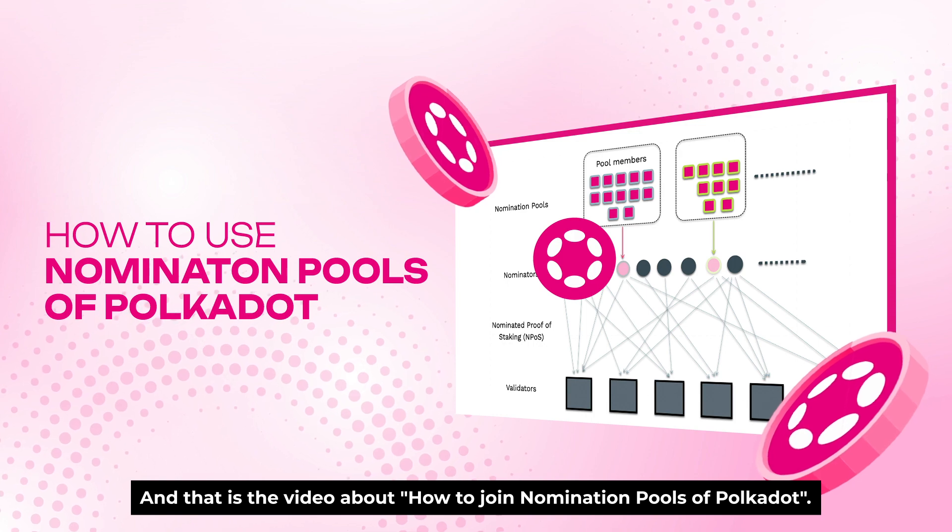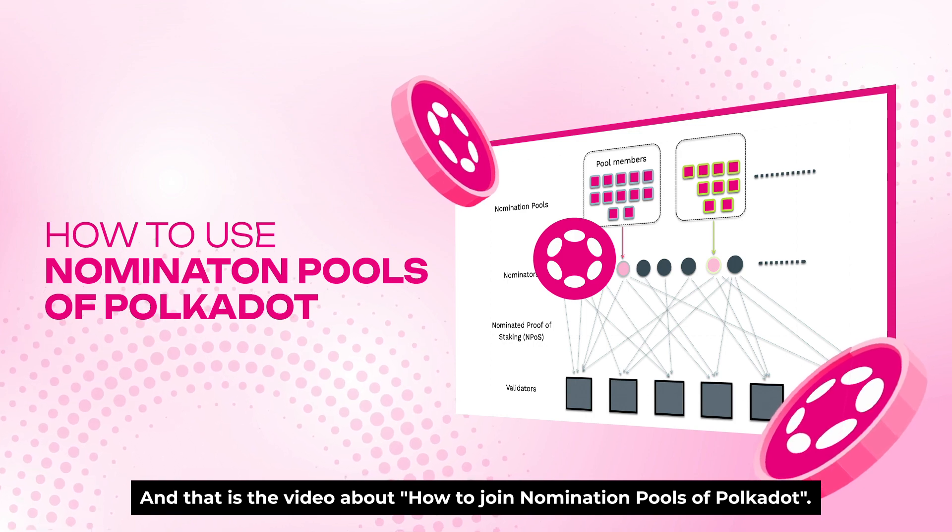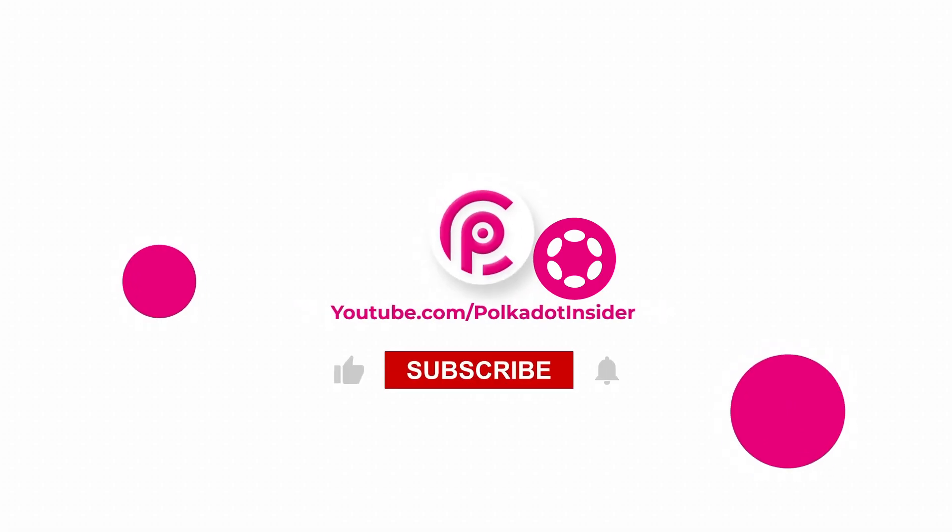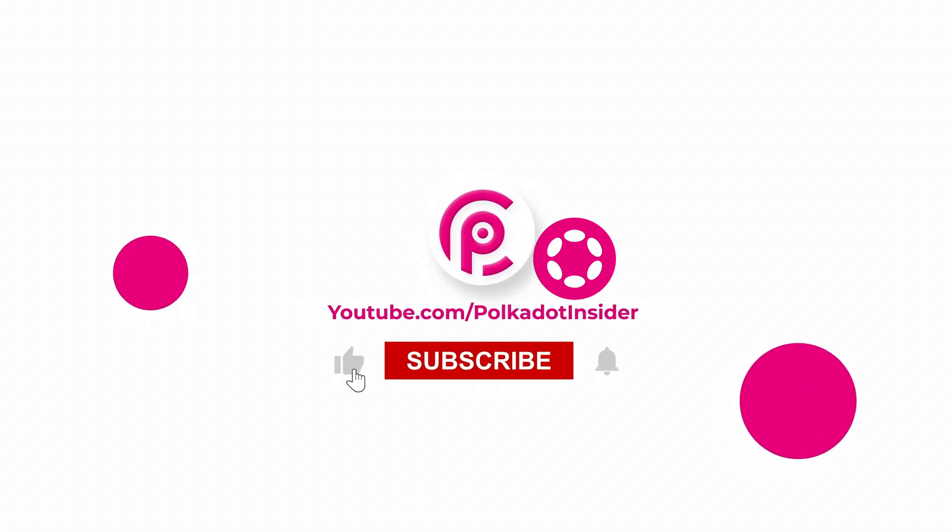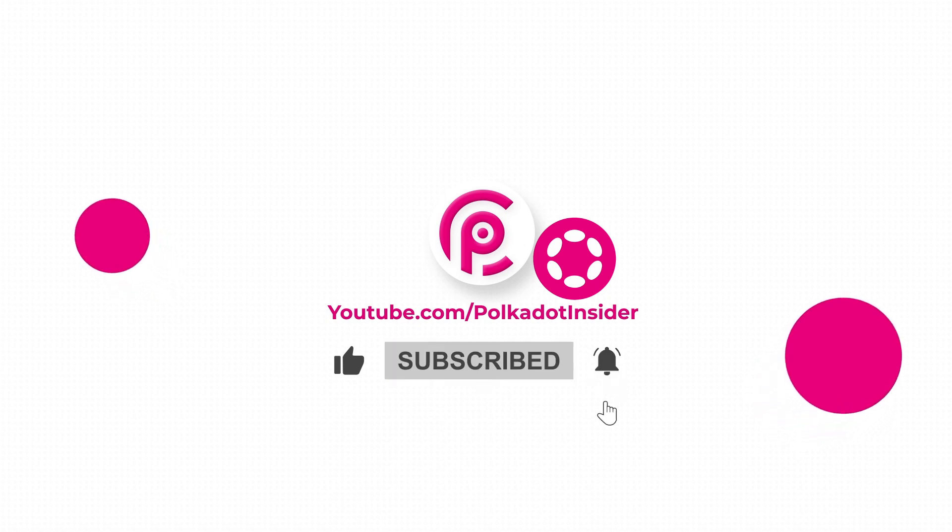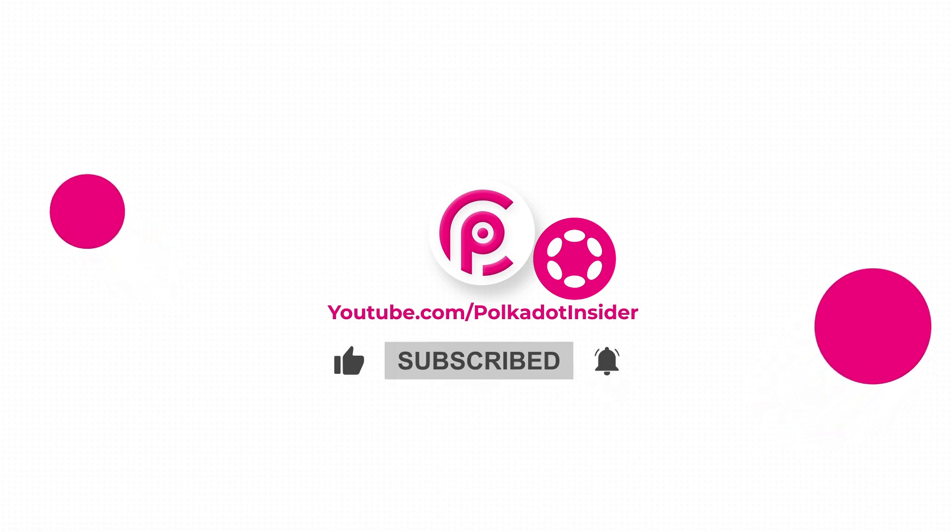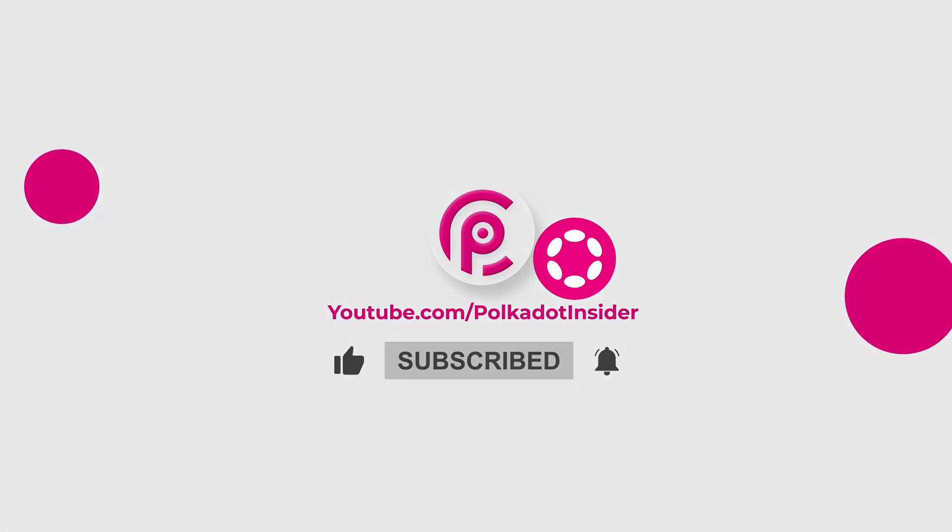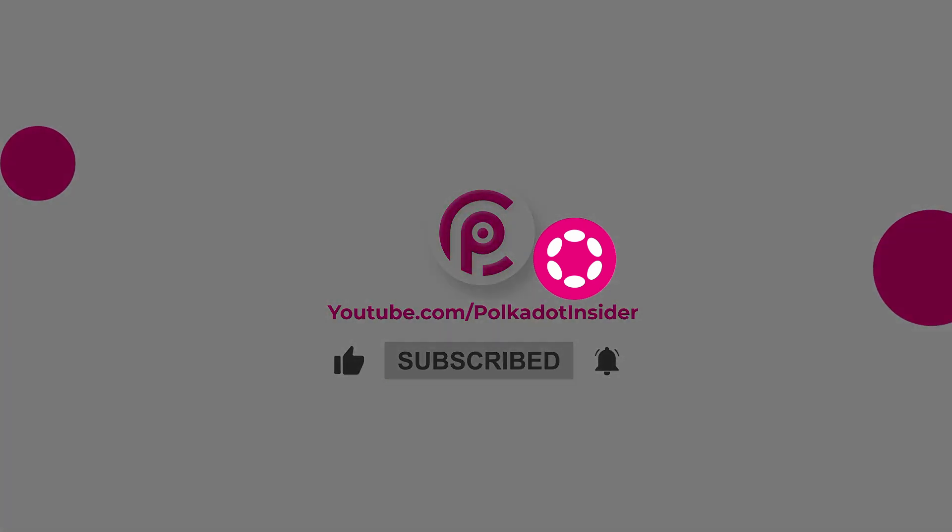And that's the video about Join Nomination Pools of Polkadot. If you really enjoyed the video, do not forget to like, share, and subscribe to Polkadot Insider for more insightful videos. Bye, see you next time!